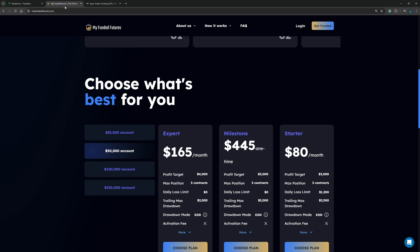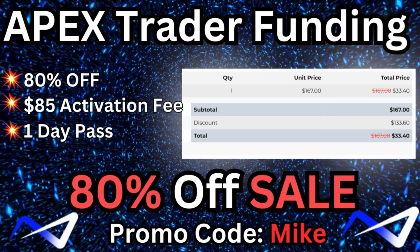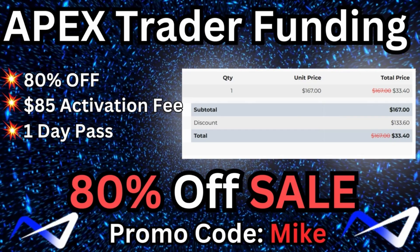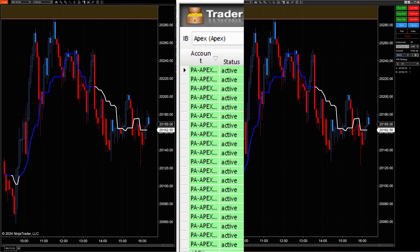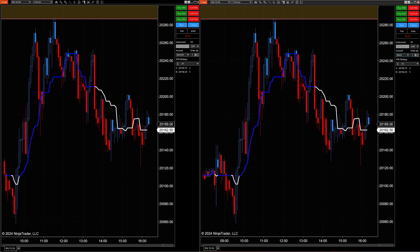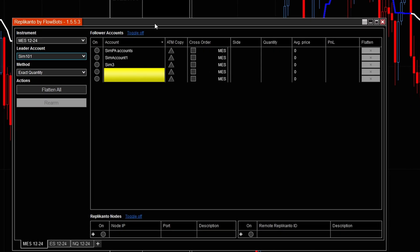If you've been joining me during my live streams, you know I use trade copiers to copy trades across multiple prop firm accounts. The trade copiers I've used are the Apex Trade Copier and the Replicando Trade Copier. For this example, I'm going to show you Replicando's trade copier.